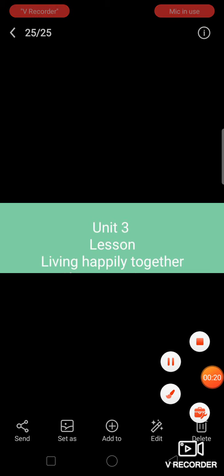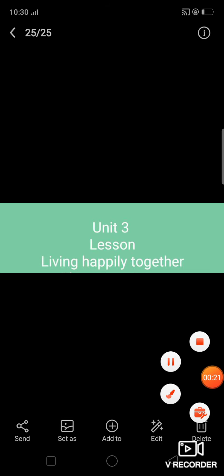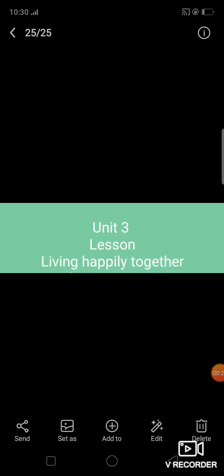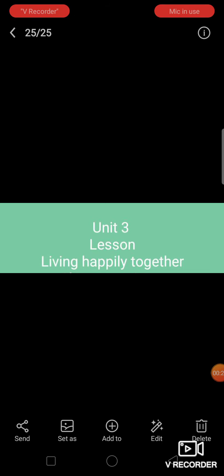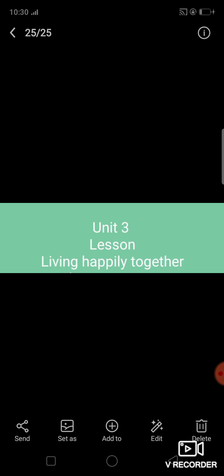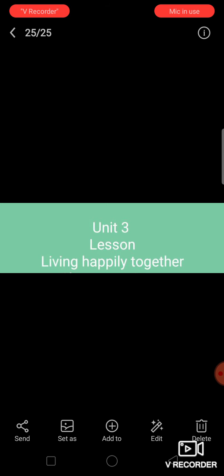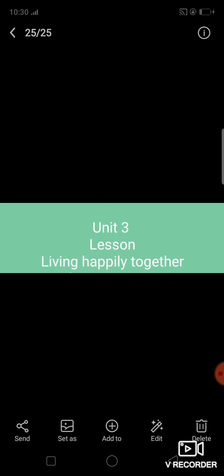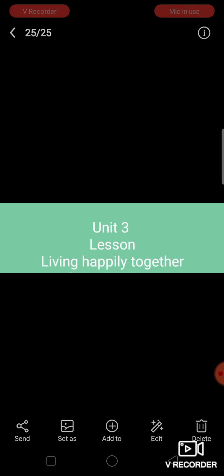As you remember, in previous lectures we studied about unit 3, lesson: Living Happily Together, and done its short questions. Today we are going to do its long question number 1.